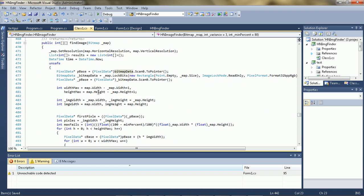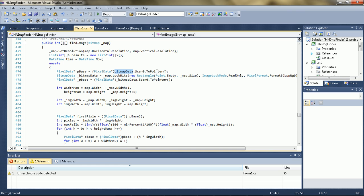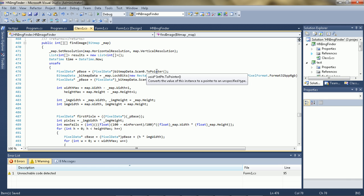And then in the find image function I get the pointer. Using unsafe code, you can actually use pointers in C Sharp, and I actually haven't used pointers in C Sharp before, so this was actually a bit of a struggle for me.